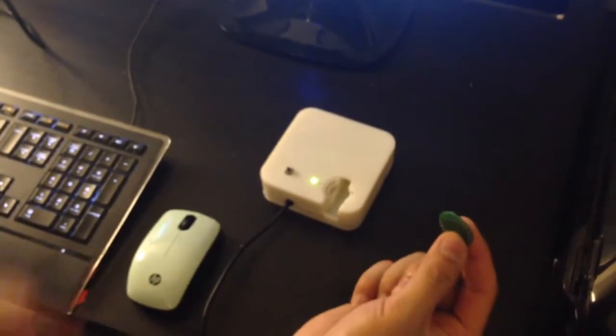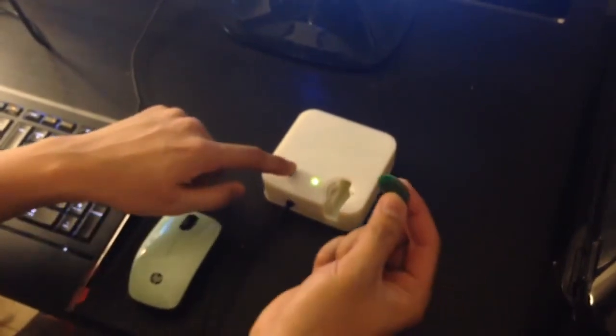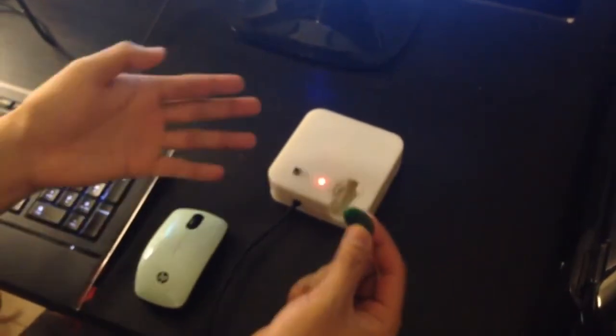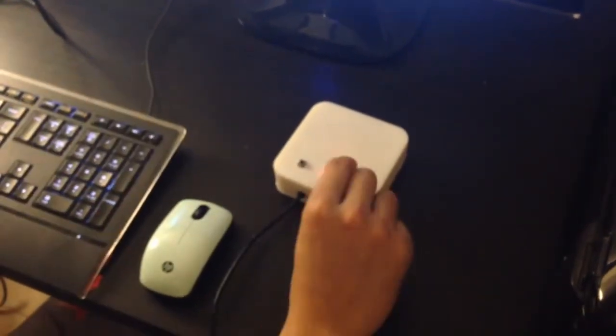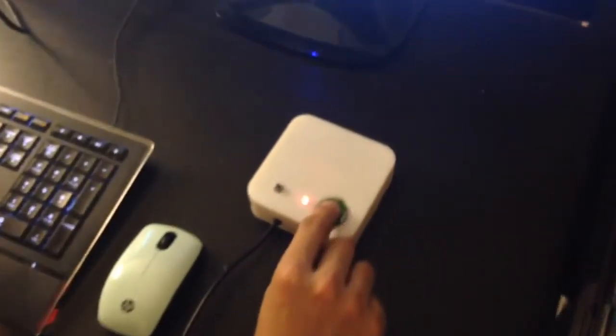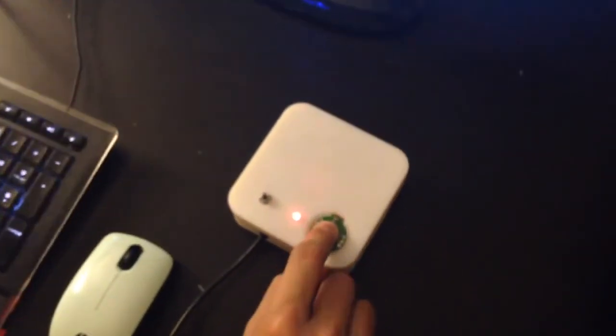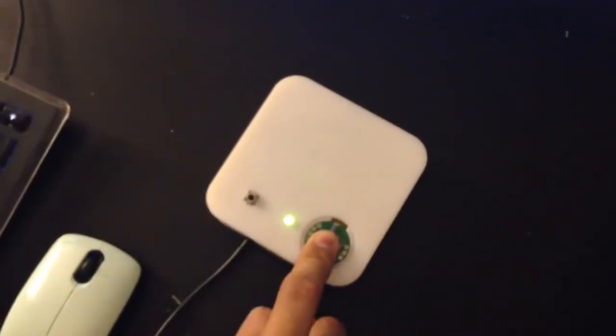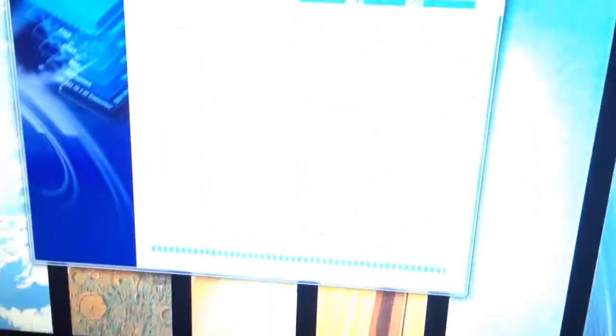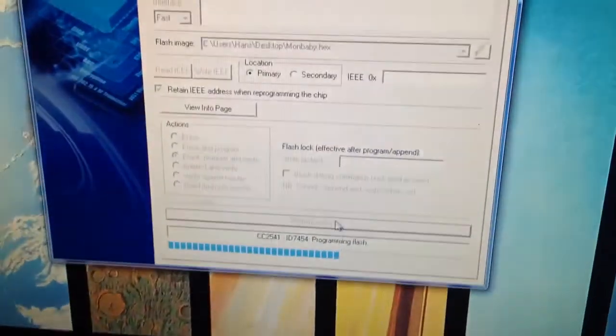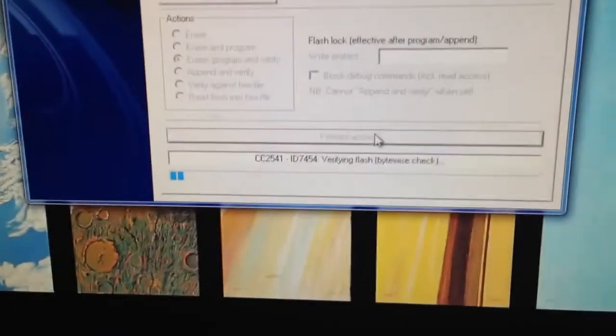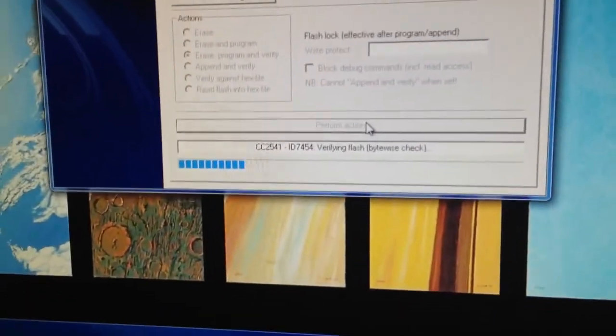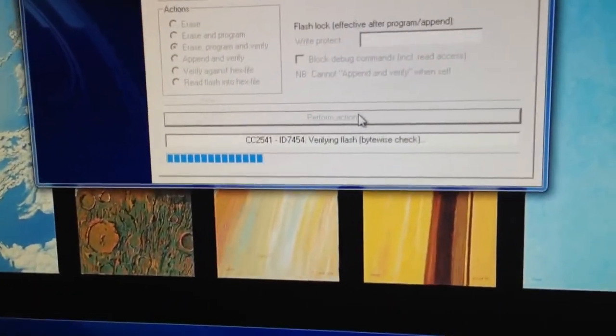So again, if I reset it so there's no chip detected, you take the chip, you place it on, you press it down, reset, it connects, and then you press perform actions, and then it programs and verifies.